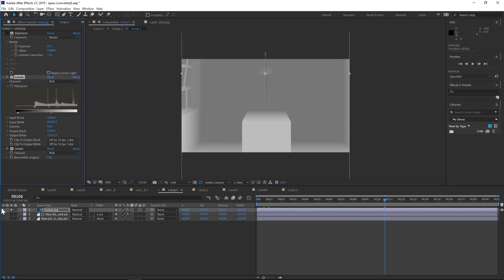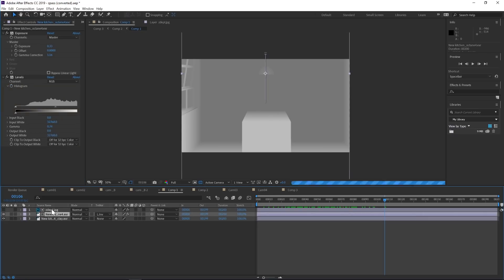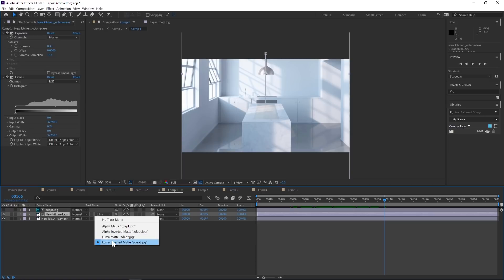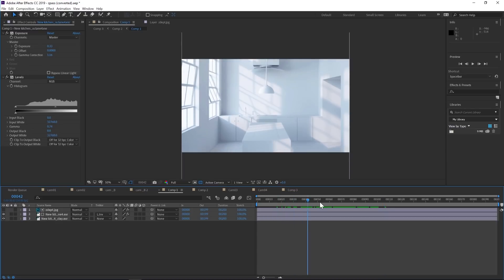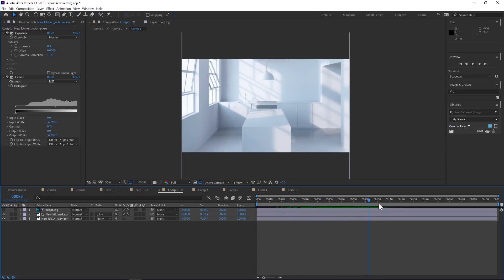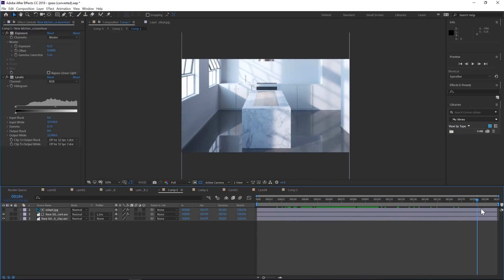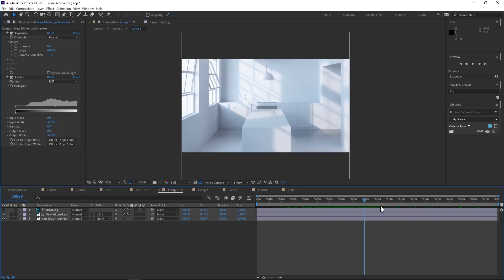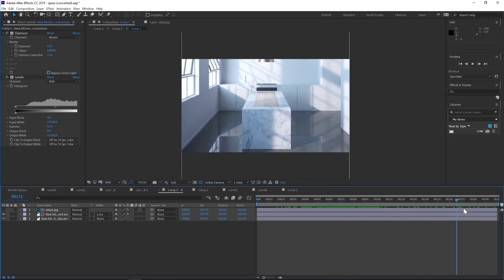All you have to do is put a keyframe at the beginning and animate the top slider through to the end. The secret sauce is turning off that z-depth layer, putting the color render underneath it, and changing the color render's track matte to luma inverted matte. It's going to use that z-depth as a matte for the alpha, so the color just bleeds on. It's a very simple but handy little technique to add some spice to your renders.